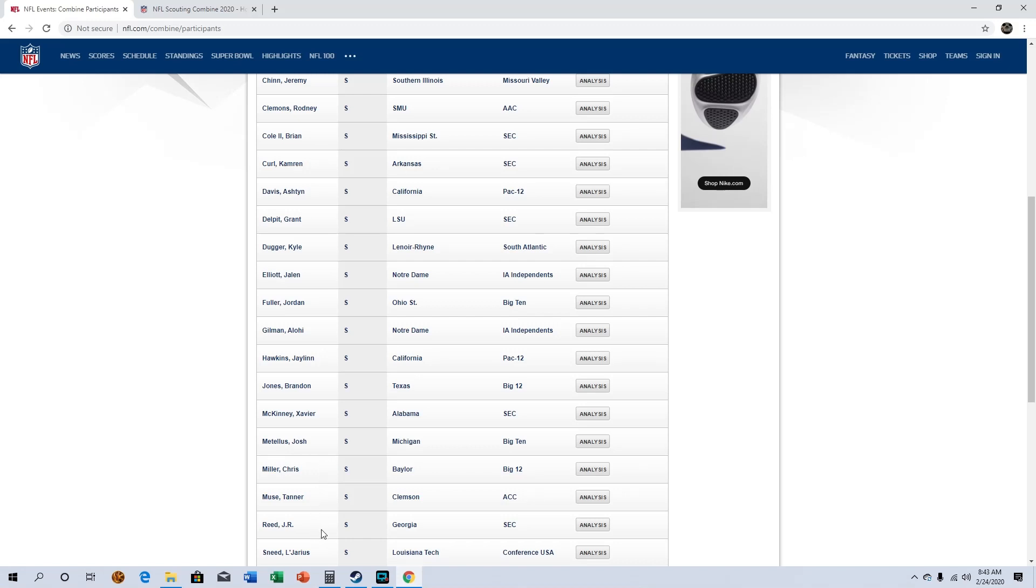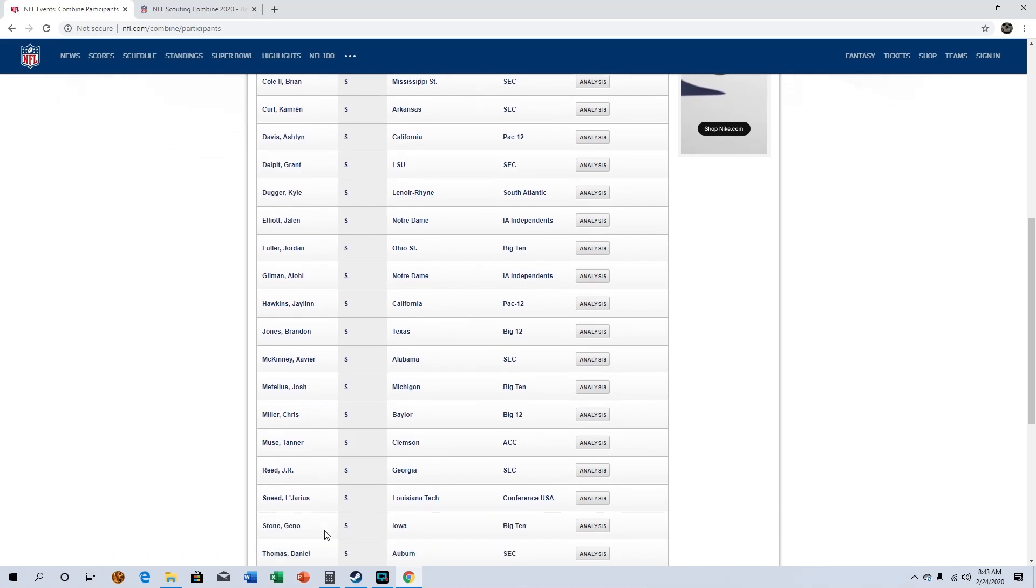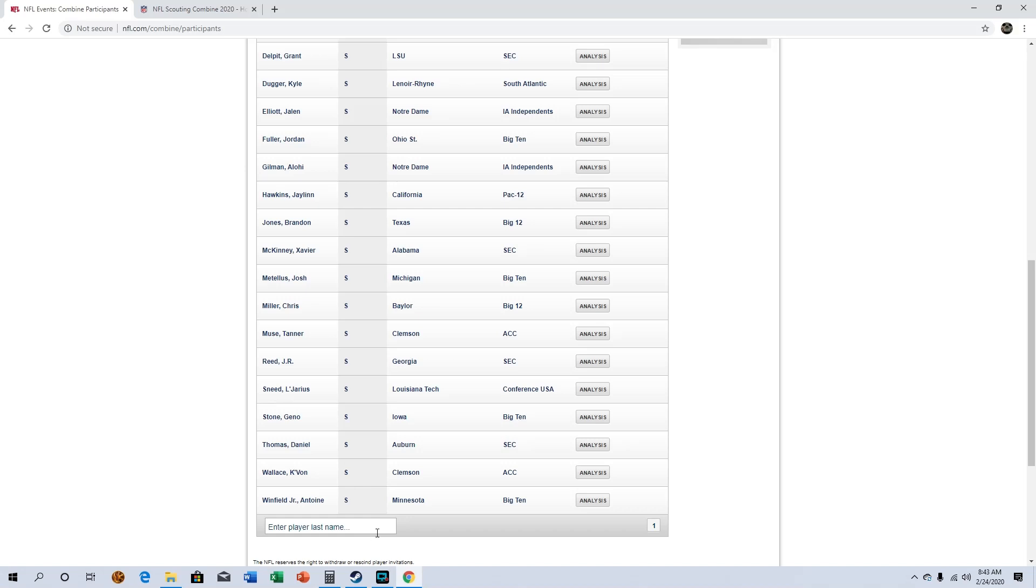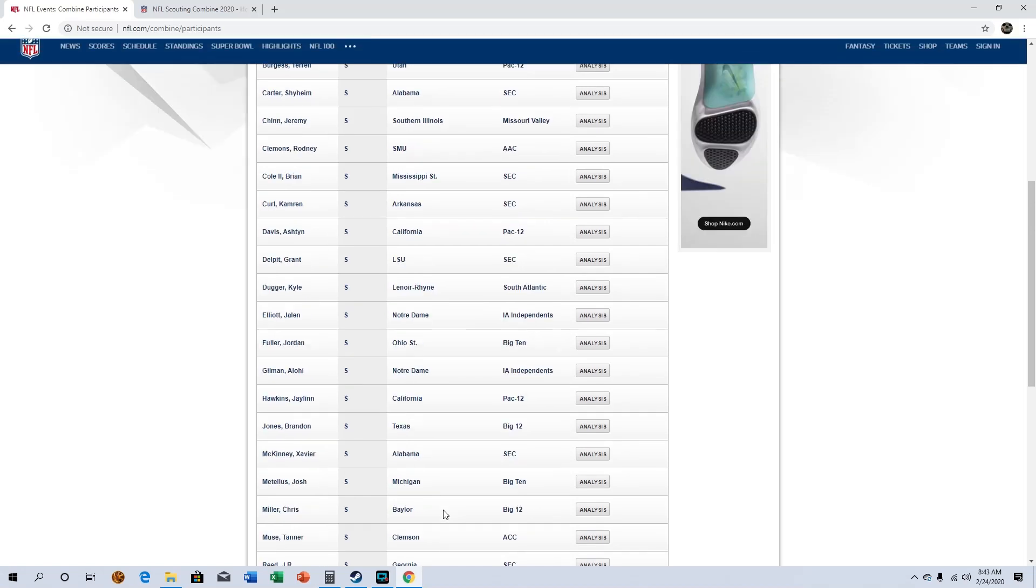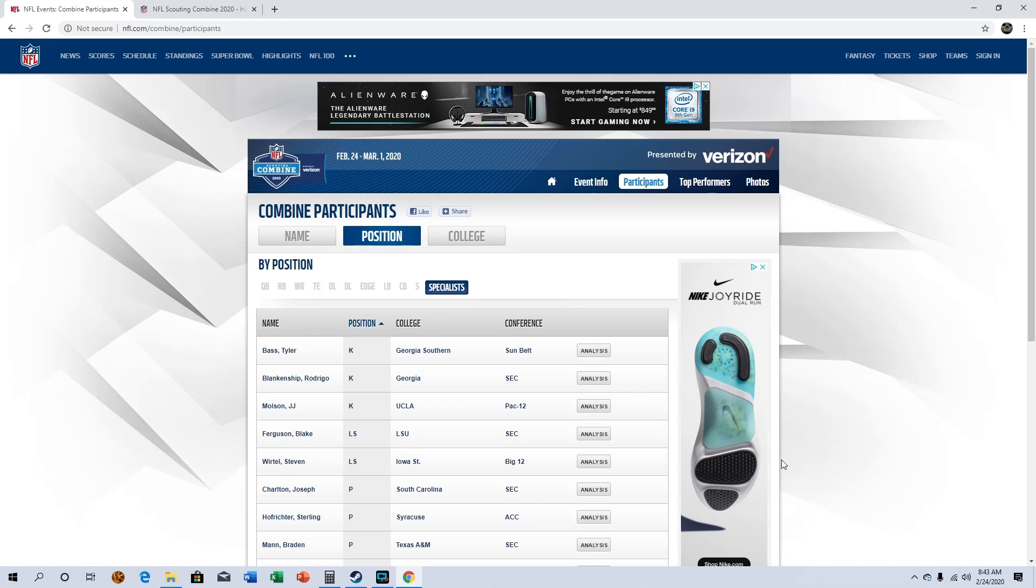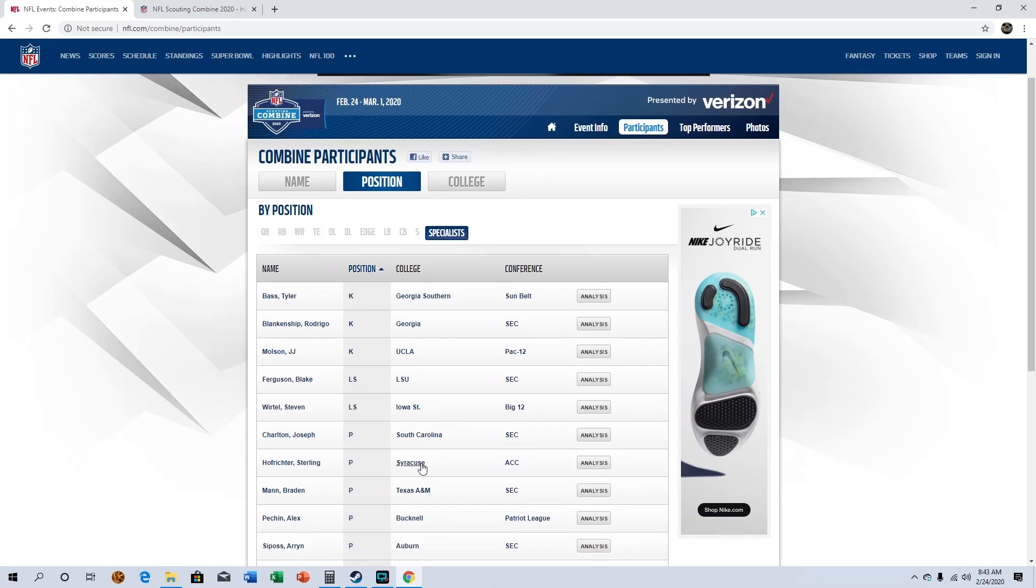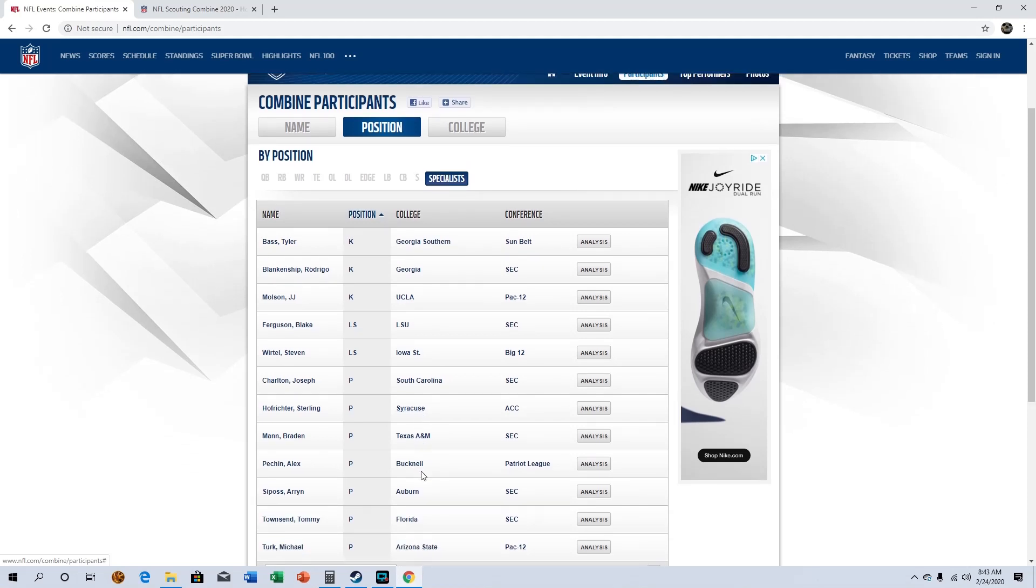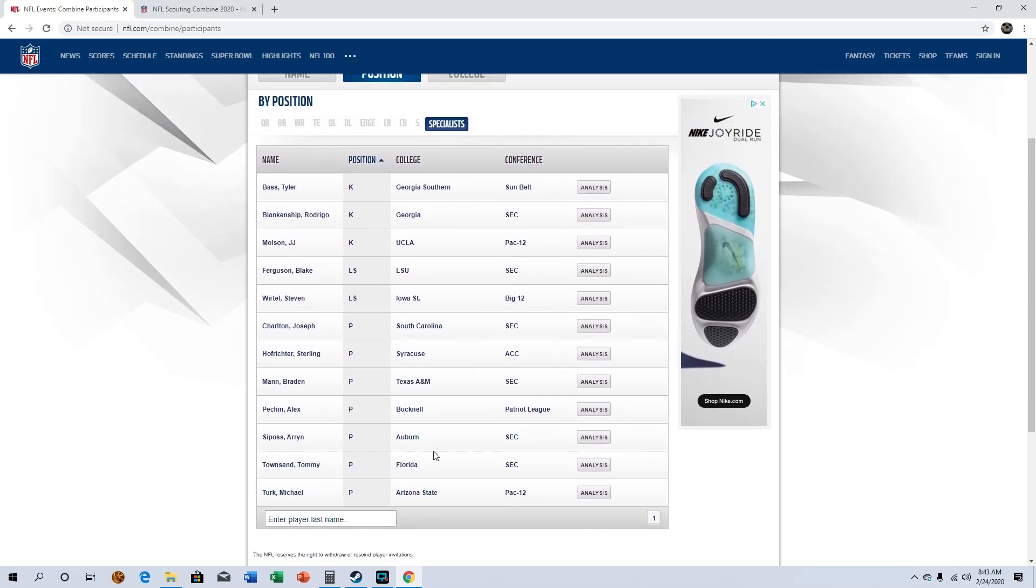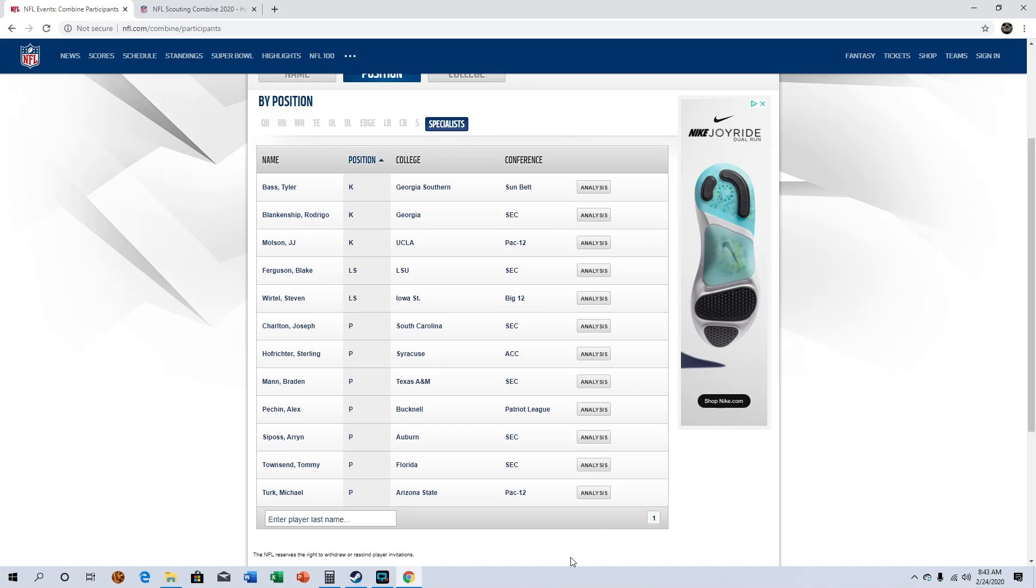J.R. Reid out of Georgia. Antoine Winfield yeah, okay. I doubt I'll know any of these guys but I'll take a look. There's only three kickers okay. A lot of punters though. Oh I actually do know Tommy Townsend, I do know him. But yeah.